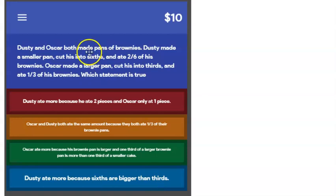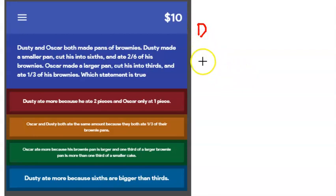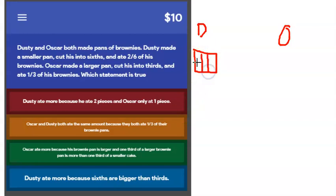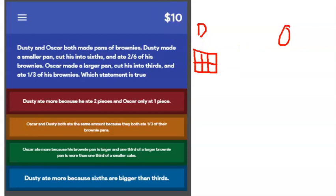Dusty and Oscar both made pans of brownies. Dusty made a smaller pan and cut his into sixths, so let me draw Dusty's pan and cut it into six fairly equal parts. And he ate two sixths of it — so he ate two pieces out of six.